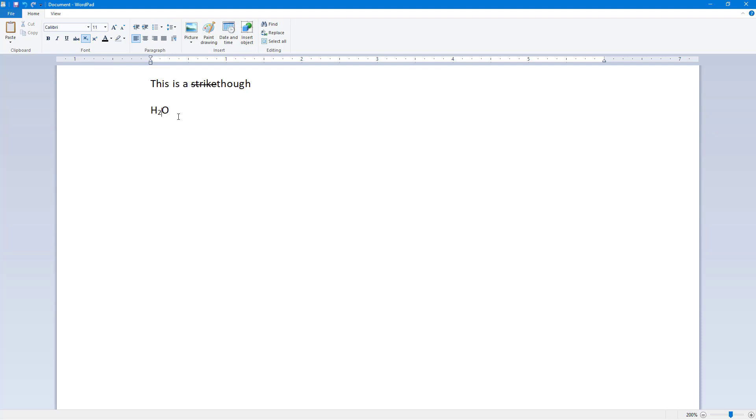So you have the formula right here. Let's say you want to use superscript. Then what you can do is you can press a² + b². So let's just go around and then do this.